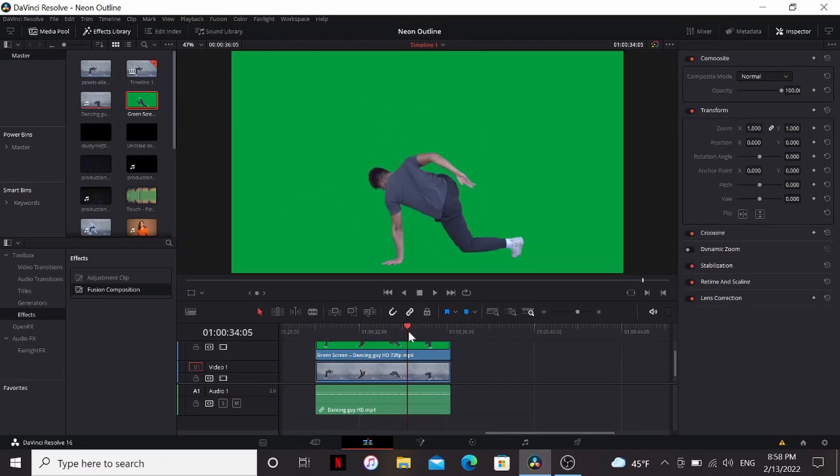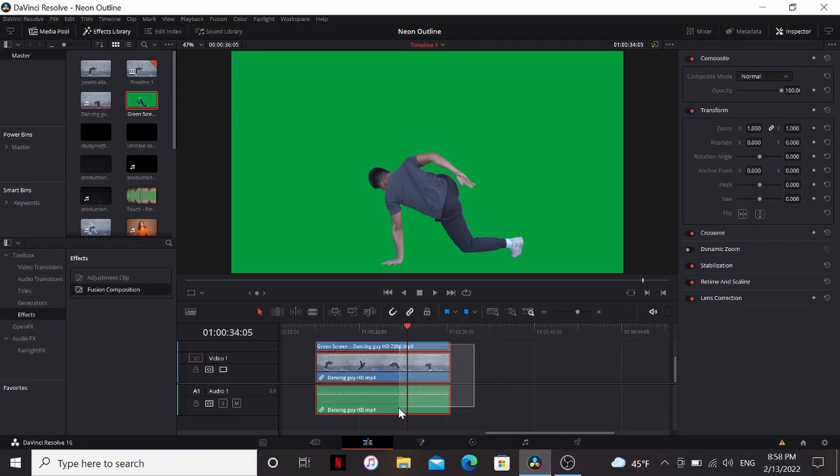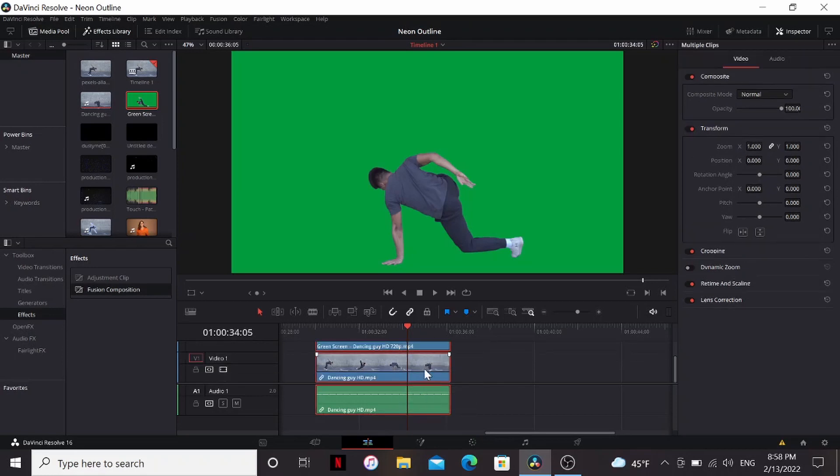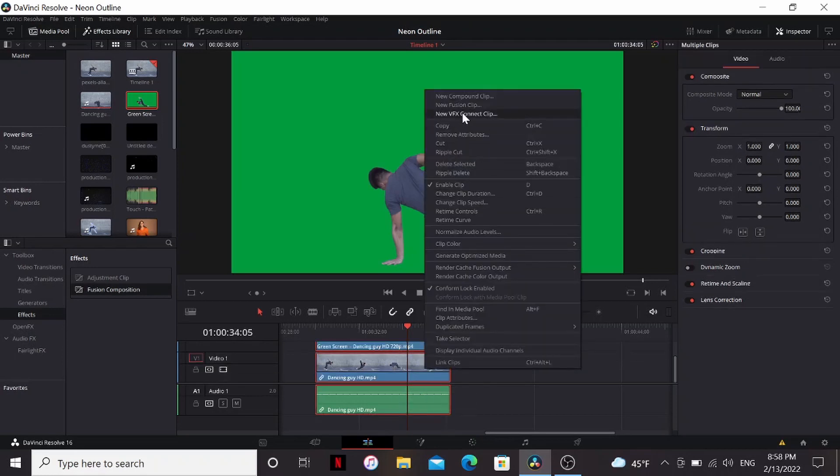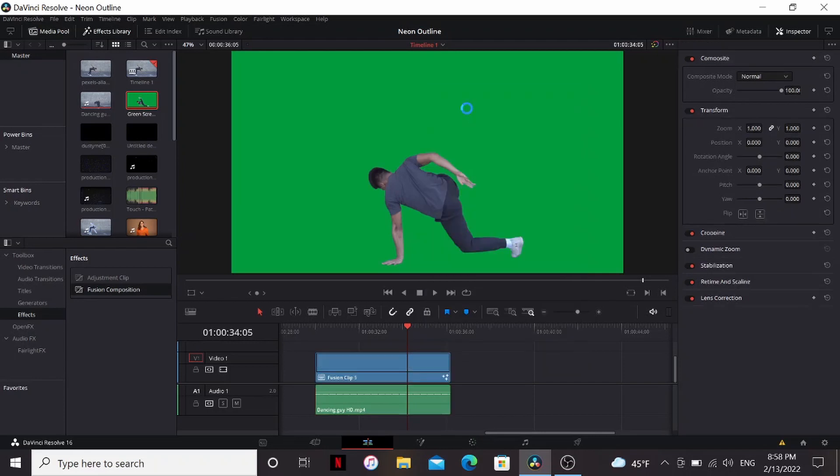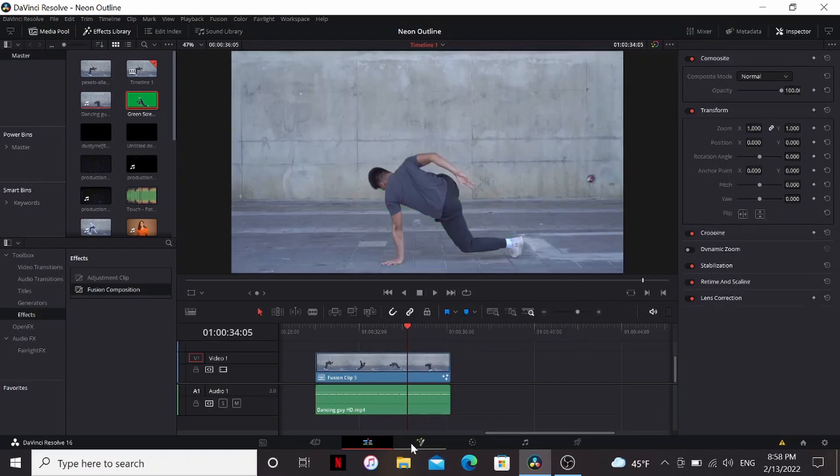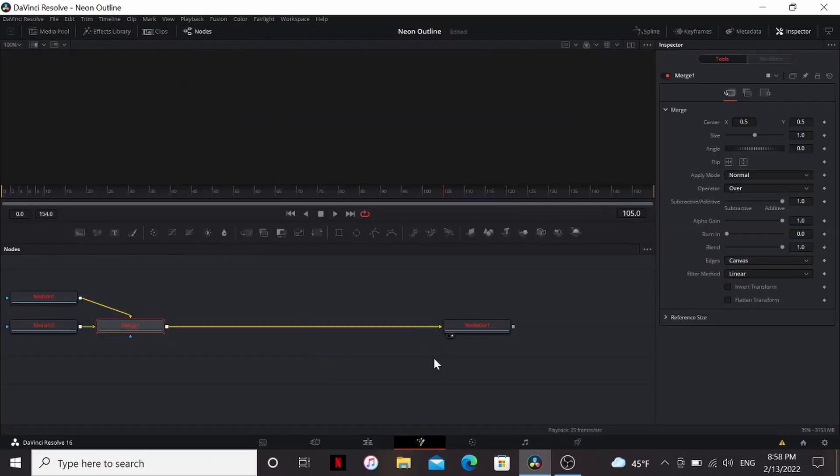If you didn't use runway and use some other way you don't have to do this. I'm going to select them all, right click, new fusion clip.